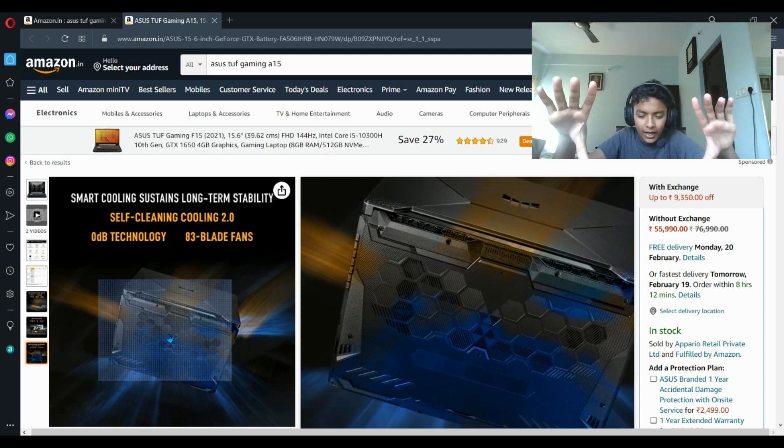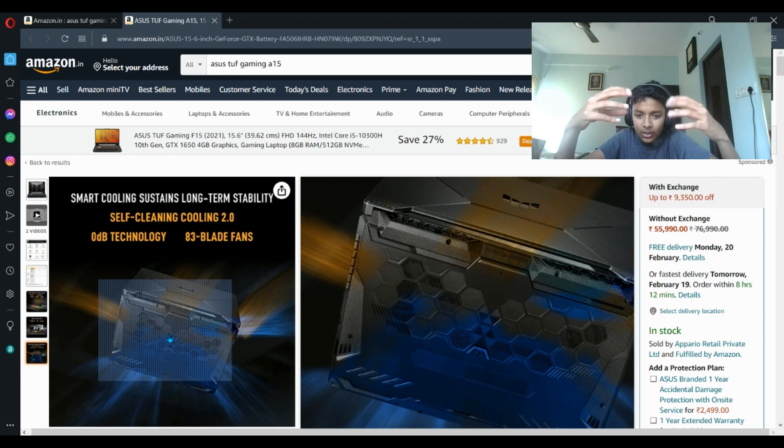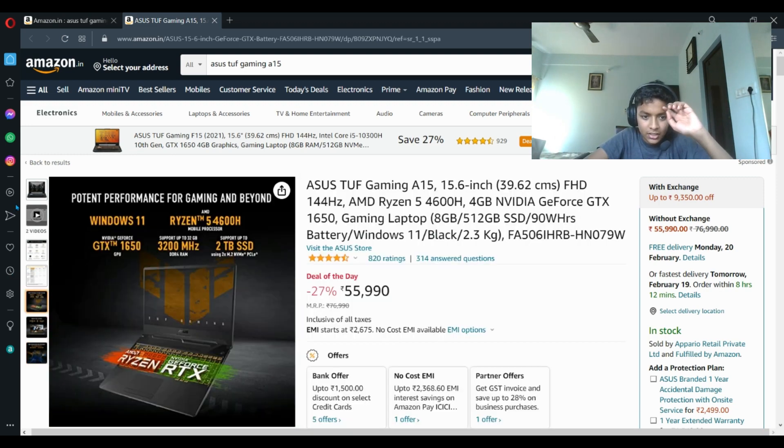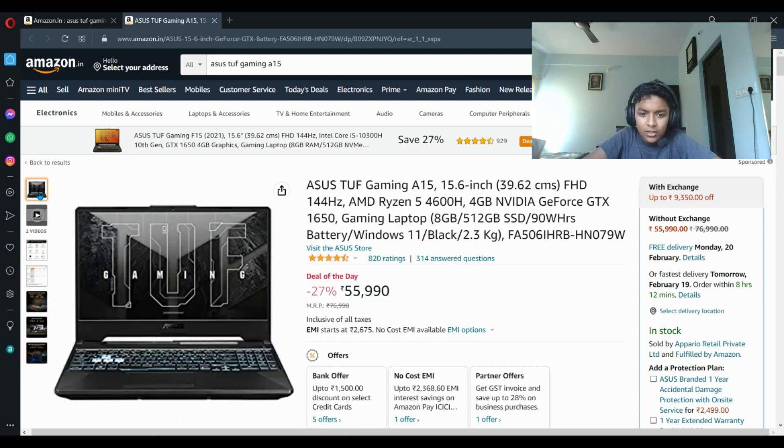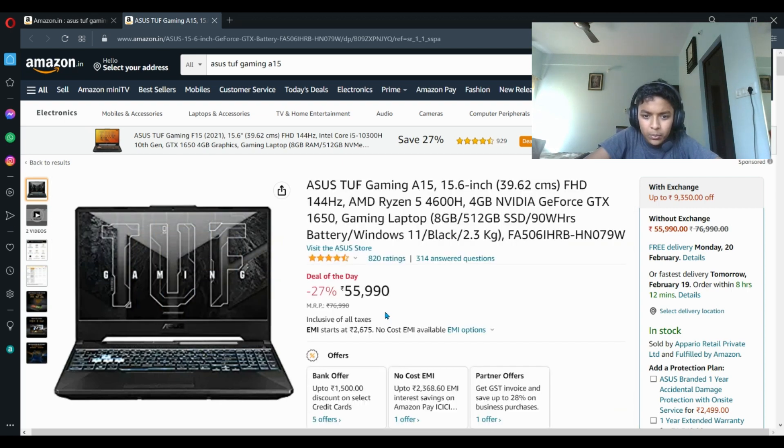It has a honeycomb pattern on the back of the laptop so that the airflow is improved and it has two fans inside. The thermals are planned really well.